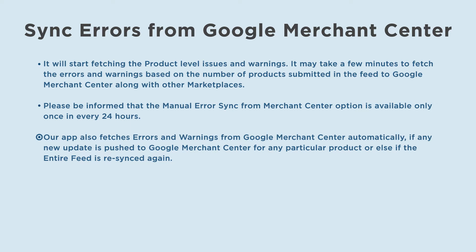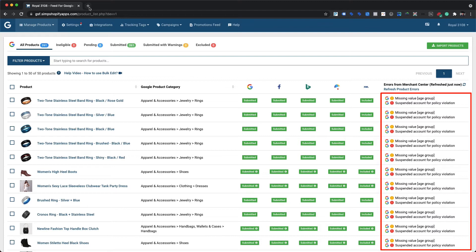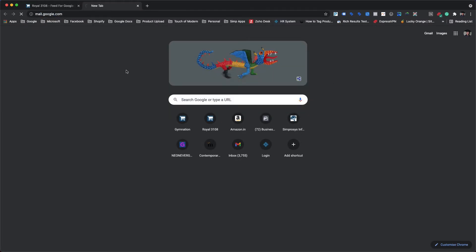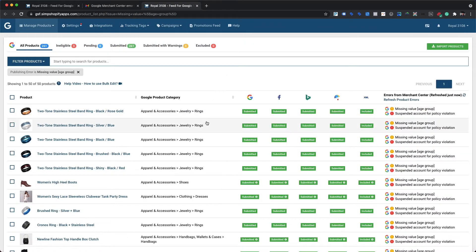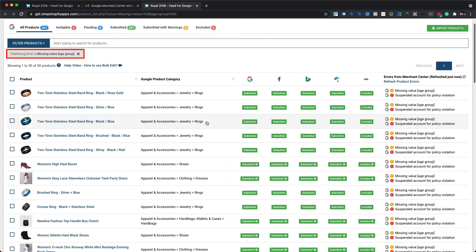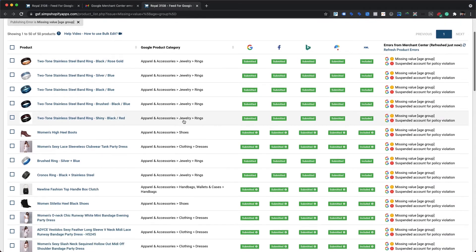Our app also fetches errors and warnings from Google Merchant Center automatically if any new update is pushed for a particular product, or if the entire feed is re-synced. Once done, error and warning messages will be visible against the respective products within our app under the 'Errors from Merchant Center' column. We also receive an email listing errors and warnings with the number of affected products. Clicking on an error or warning in the email automatically redirects to the app and applies a filter to display only those products affected by that specific error or warning.